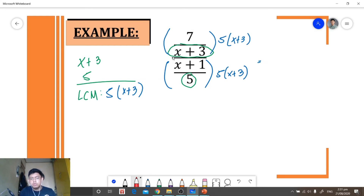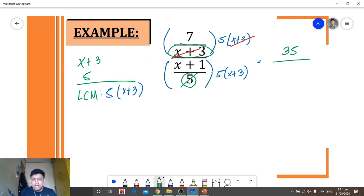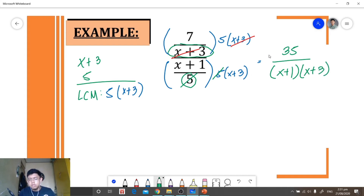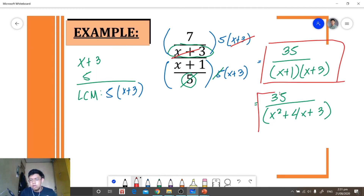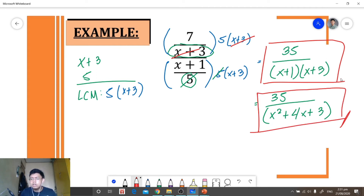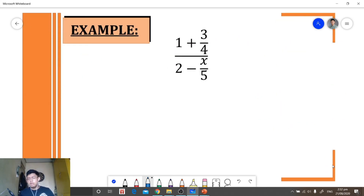Let's multiply. For our numerator, we can cancel (x plus 3), and 7 times 5 is equal to 35. For our denominator, we can cancel 5 and 5, and we have (x plus 1) times (x plus 3). This will be our simplest form, or we can rewrite it in expanded form as 35 over x squared plus 4x plus 3. Either form is acceptable as they are the same.